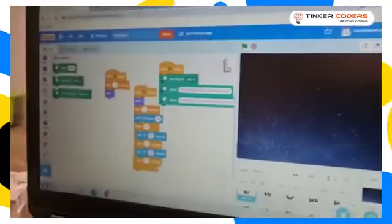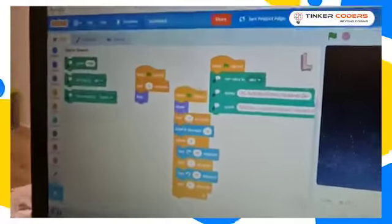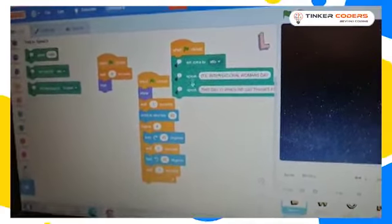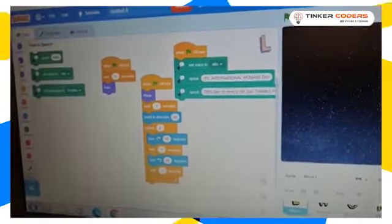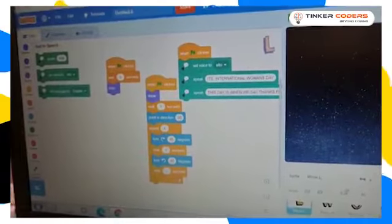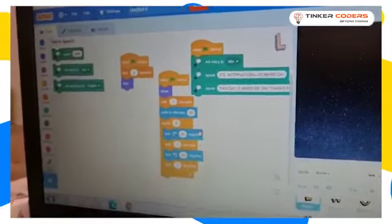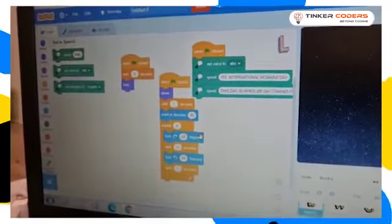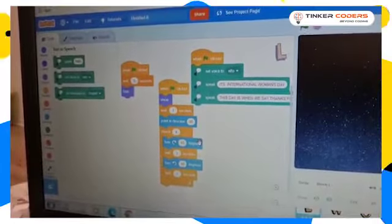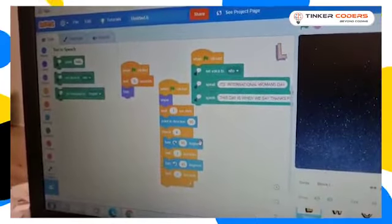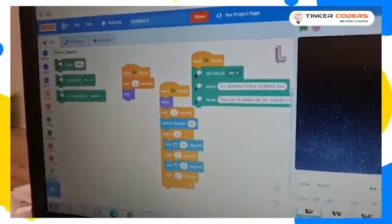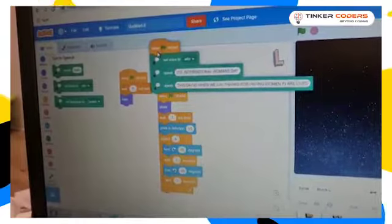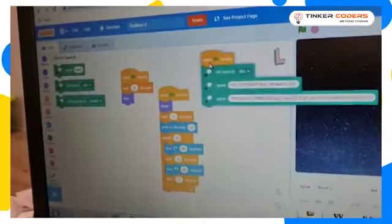Here I did exactly the same, I just added this one so it could say something. And what I made it say is International Women's Day. This is the day where we say thanks for having women in our lives.